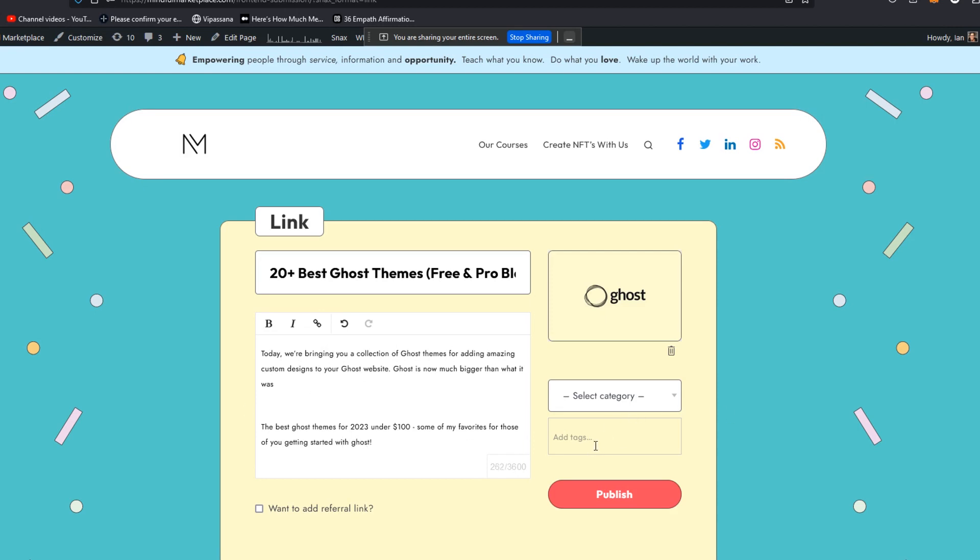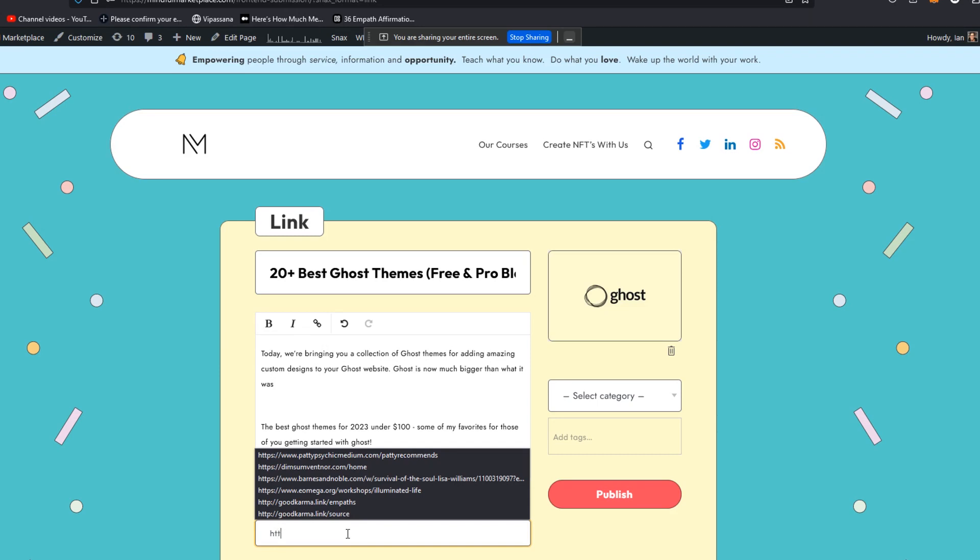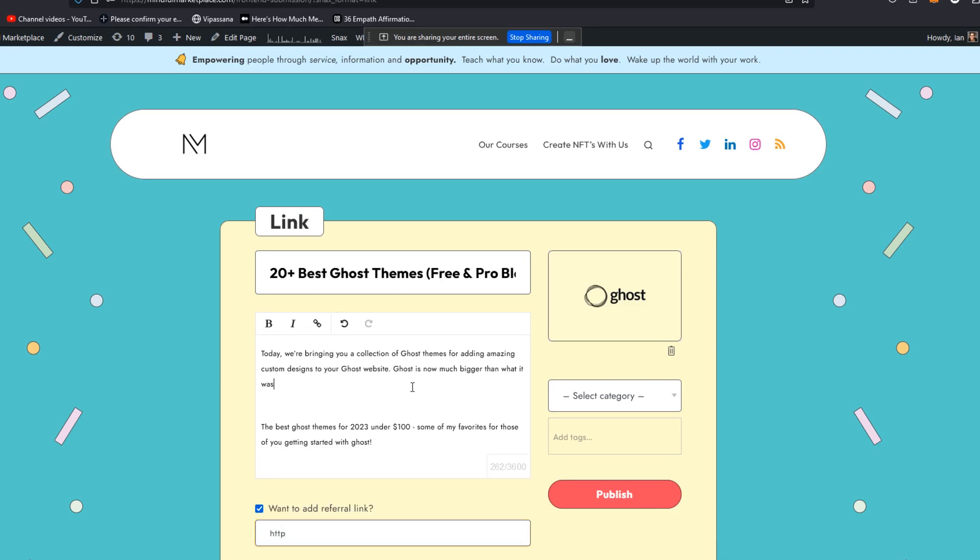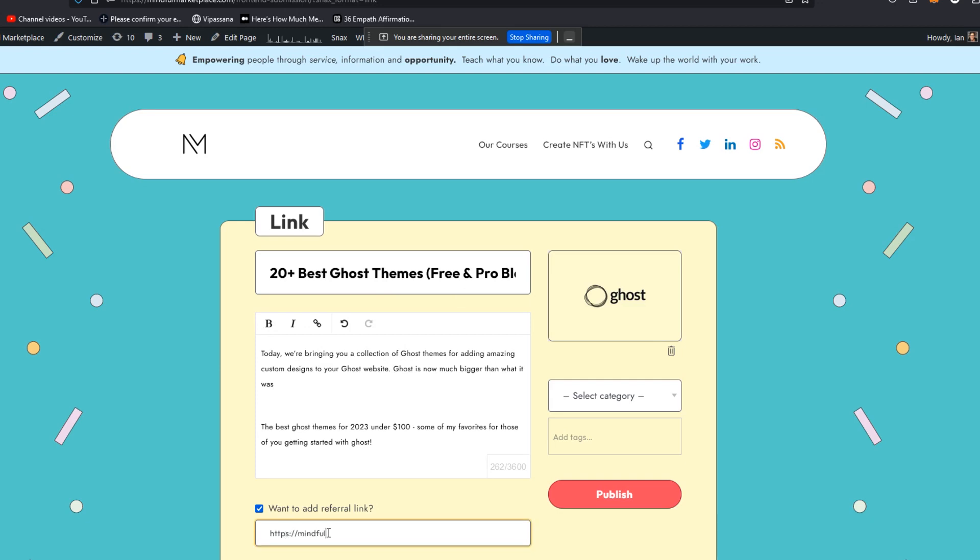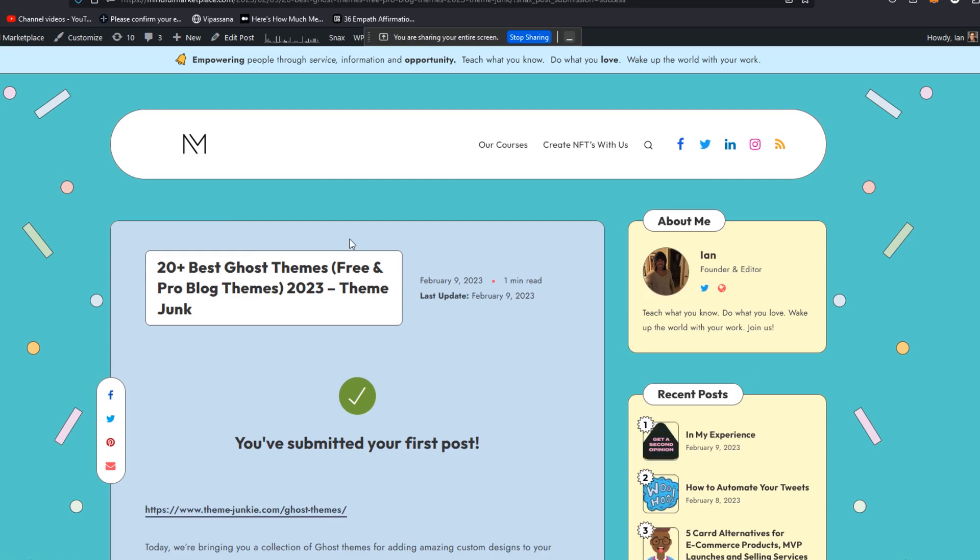You can add tags, which I would normally do. You can categorize it, which I normally do. I'm not going to do this here. Instead, the link is going to lead, not the link. There's a link naturally already to the article that we're curating, but I'm also going to add a link to our course community as well. And we're going to publish.